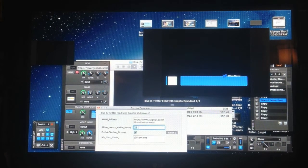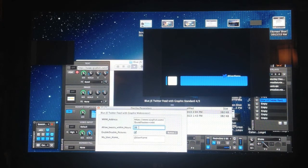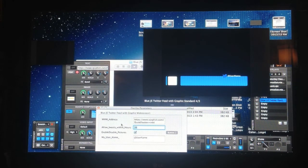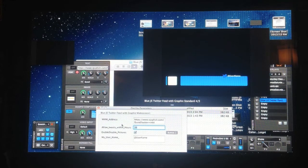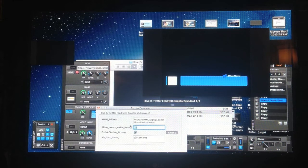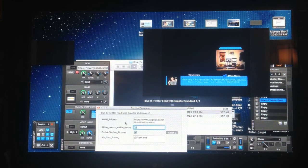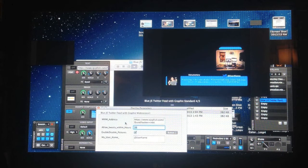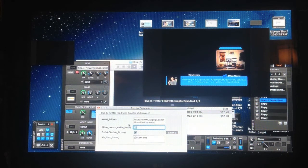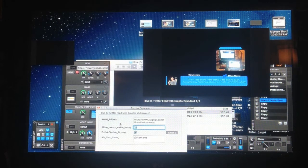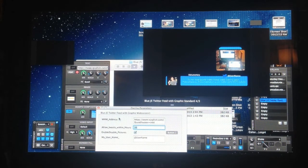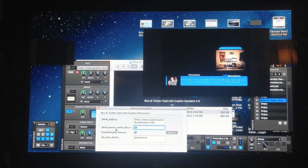The next box is allow tweets within hours. Now the server that this is hosted on I believe is in Australia. I'm on the east coast of the United States, which is about 18 hours from Australia. So I have to actually add that time in. So if I want to do the last 8 hours or so, I have to add 18 to that. So just remember that. If you type in 12 hours, it's not actually going to be 12 hours if you live in the United States. You'd actually have to type in 18 and then plus 12.